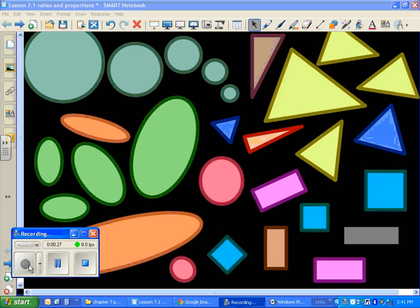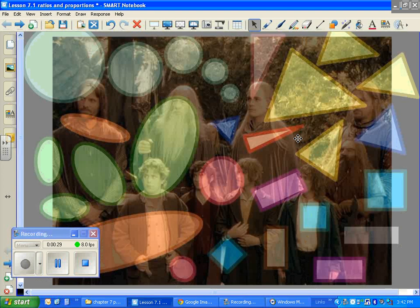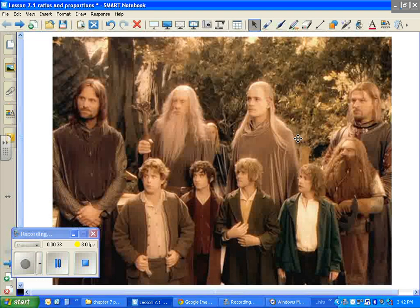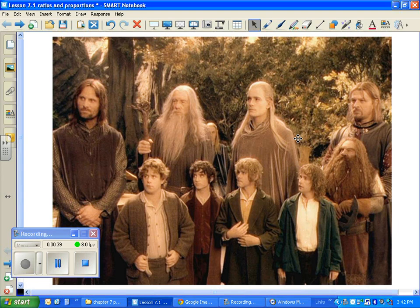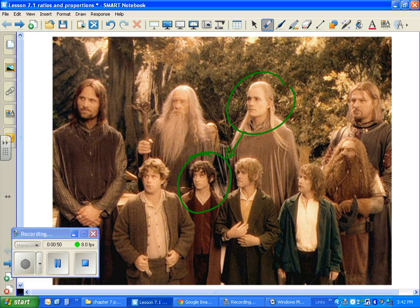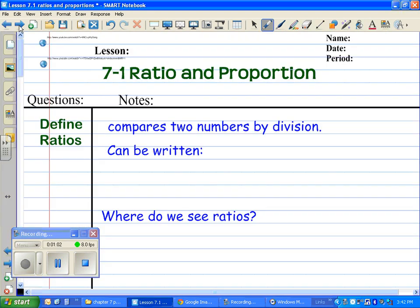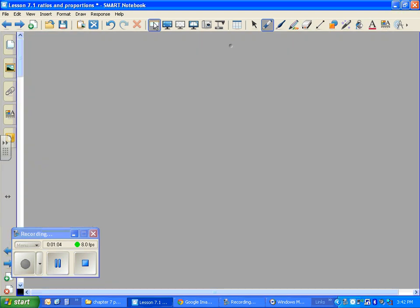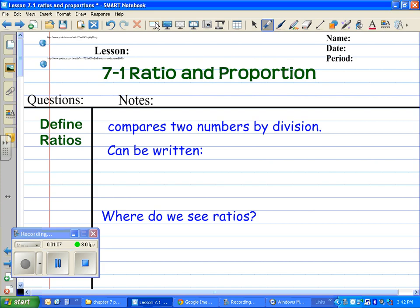For right now we're going to deal with something called ratios and proportions. You've seen this stuff already before from algebra. Similar to what you see here with the Lord of the Rings image — you see Frodo Baggins compared to these large adults. Even though they're actually both the same height in real life, special effects artists use ratios and proportions to make that effect work. So that's the title of our lesson: ratios and proportions.